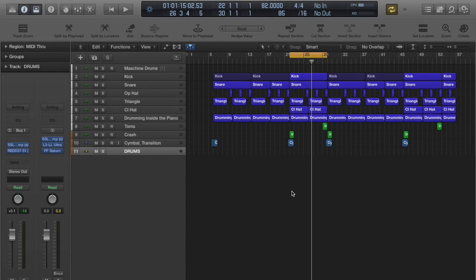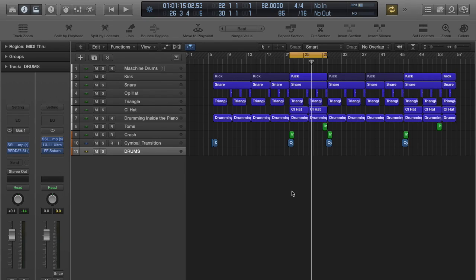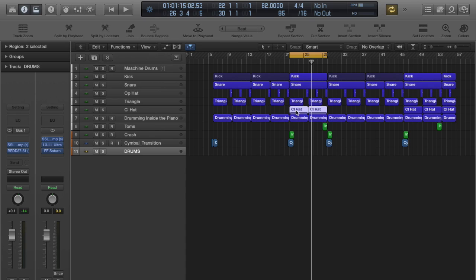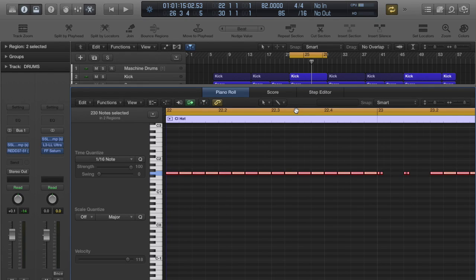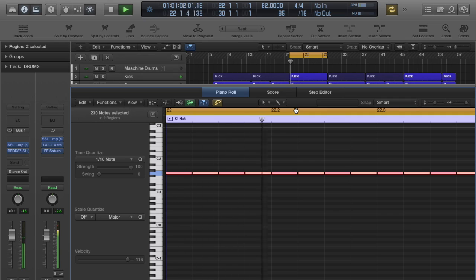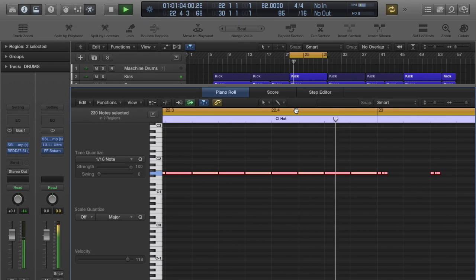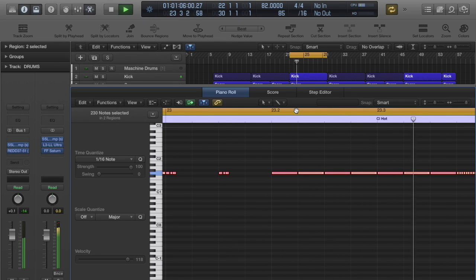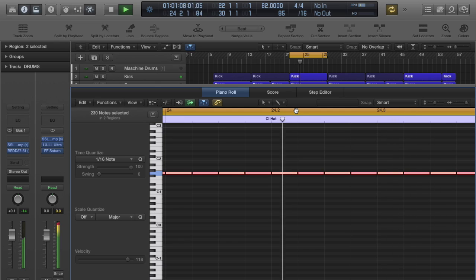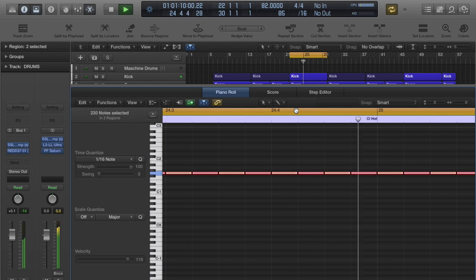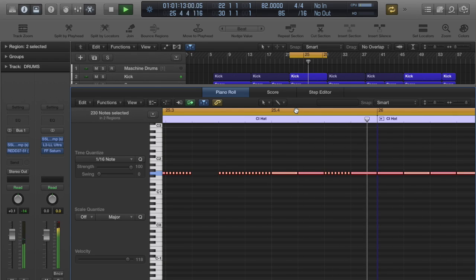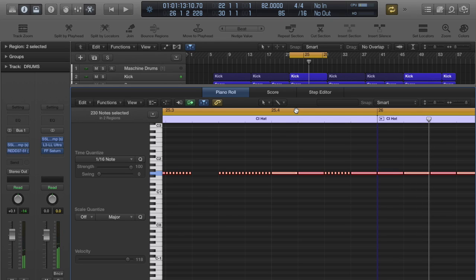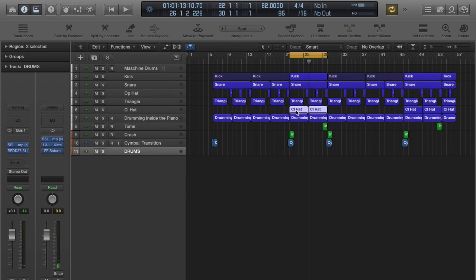Kick, snare, open hat, closed hat, other drum elements. So let's have a listen to the piano roll of the hi-hats. Gonna zoom in a bit so you can see what's happening. Okay, so as I mentioned before everything is working together.